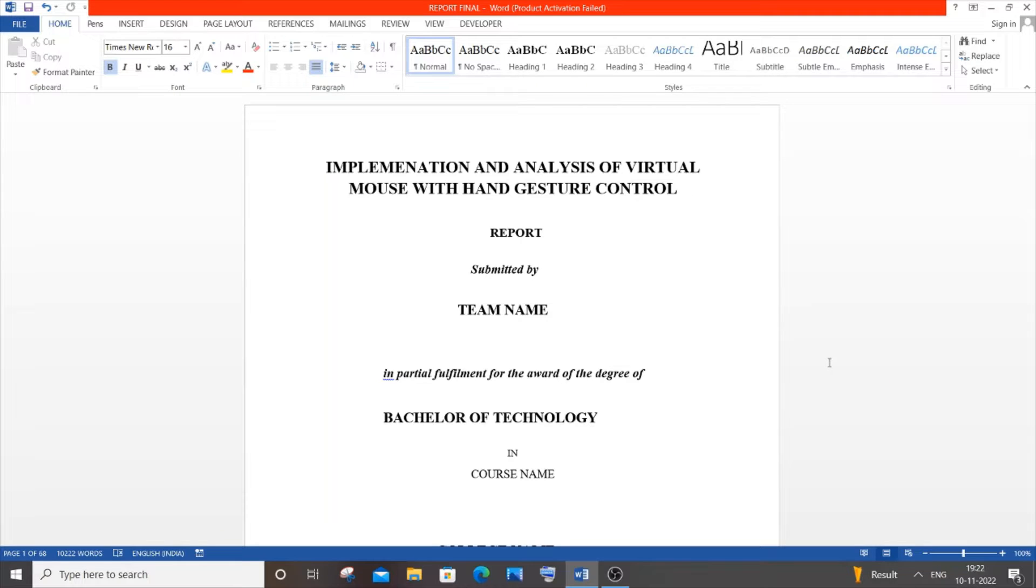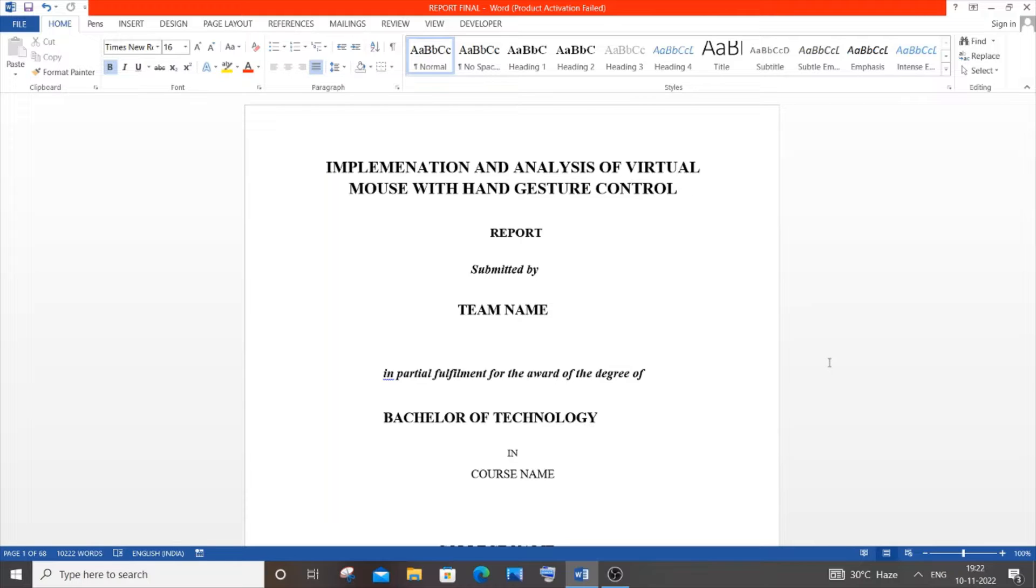Hi everyone, in this video I'll be showing you how to create a final year project report. Before getting started, I need to give a disclaimer. This is a report I made based on my college rules and norms, which can vary from university to university and college to college.